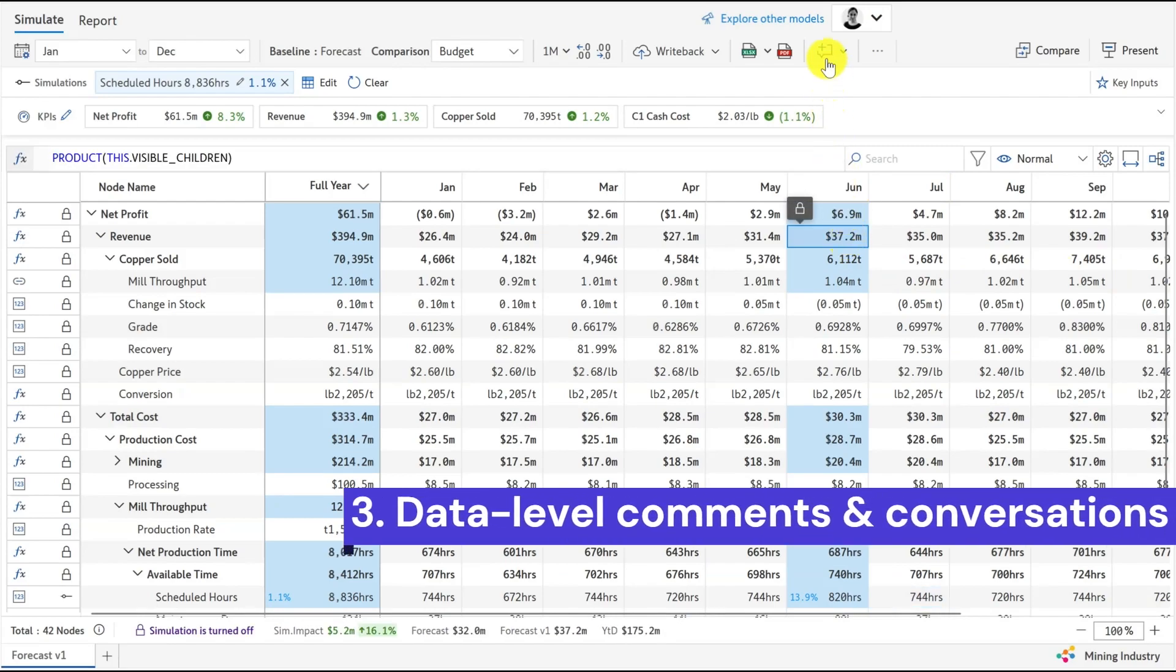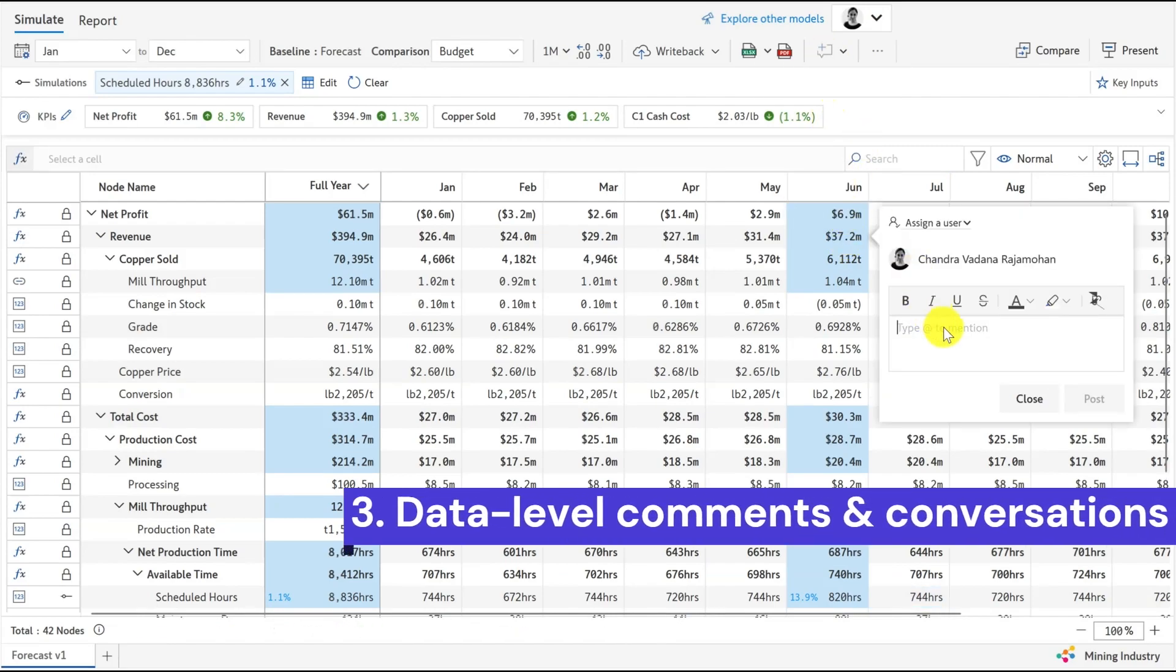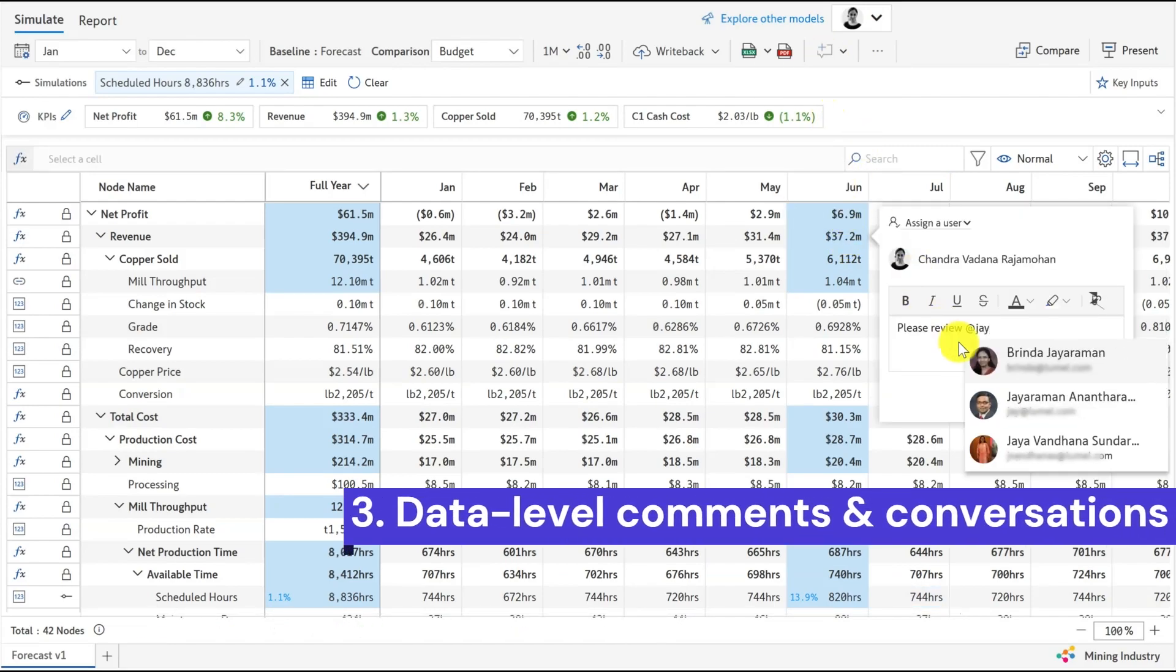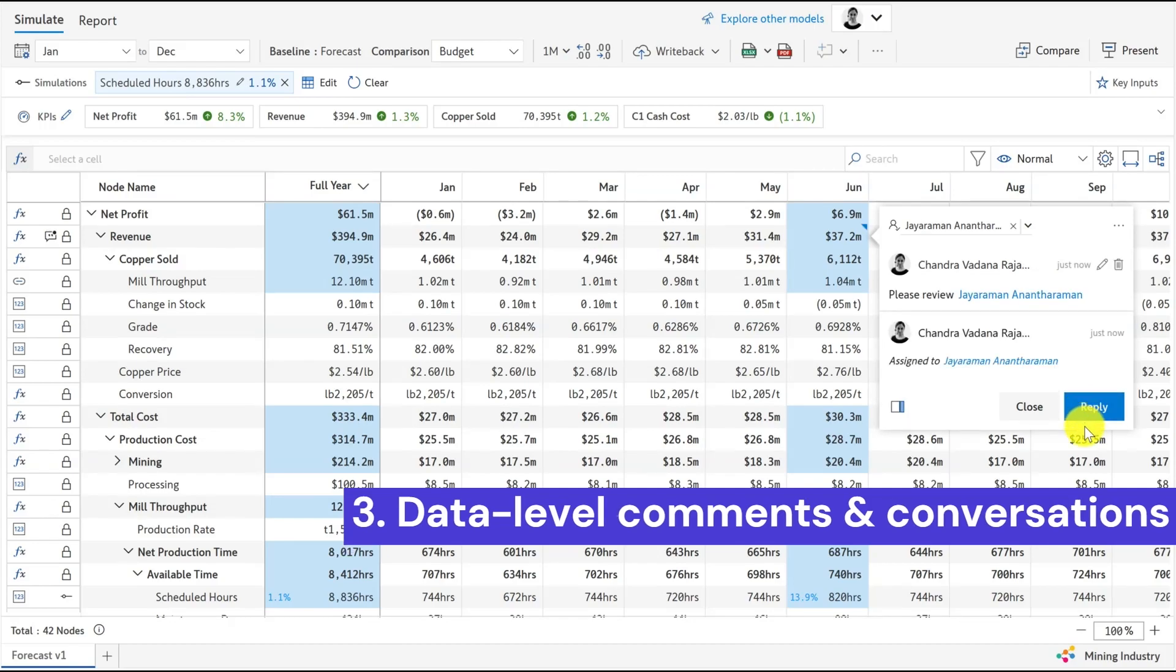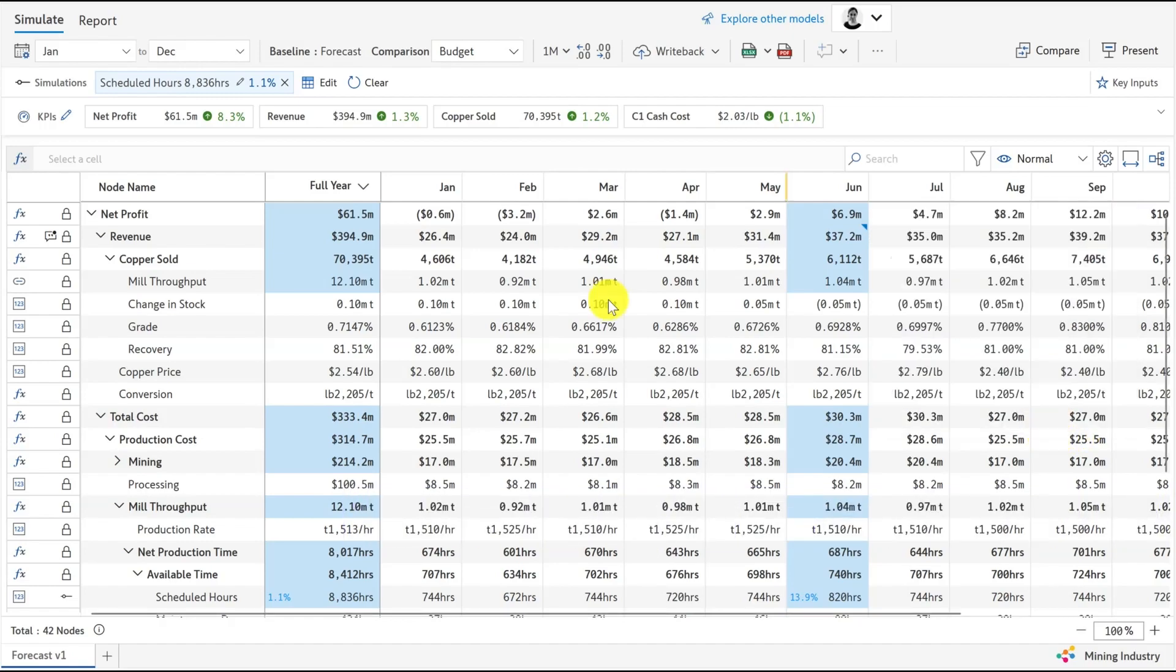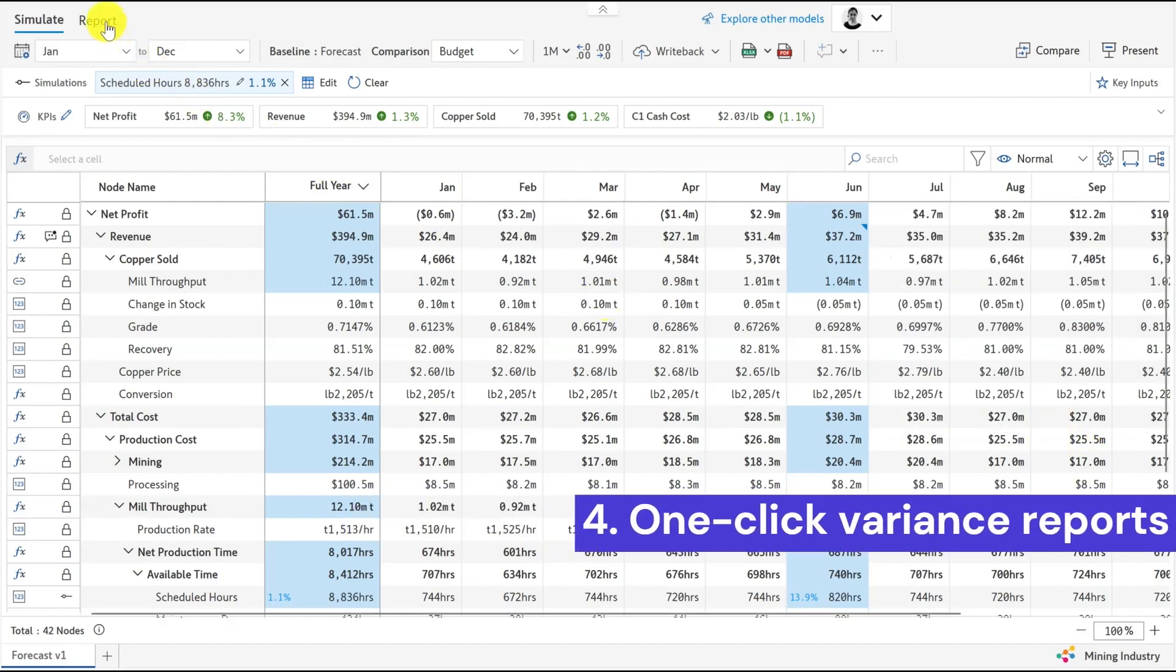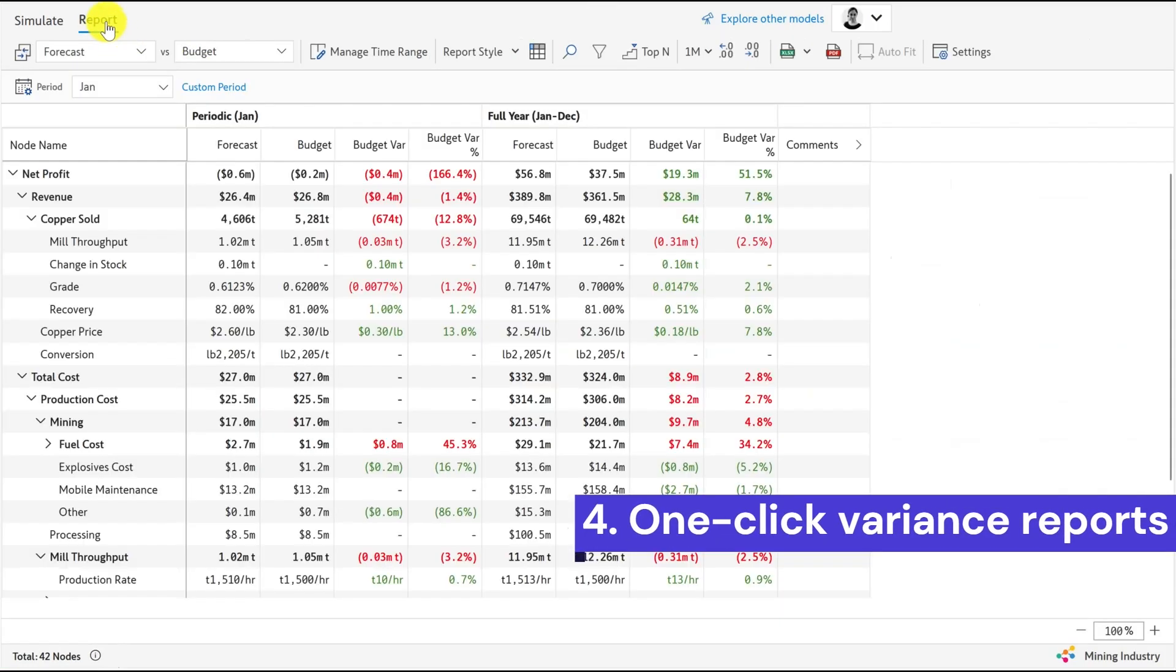Your decision makers can review the projections and engage in cell-level conversations. This boosts productivity and minimizes time spent on review meetings. Your users can run variance reports and compare multiple plan versions at any point in time.